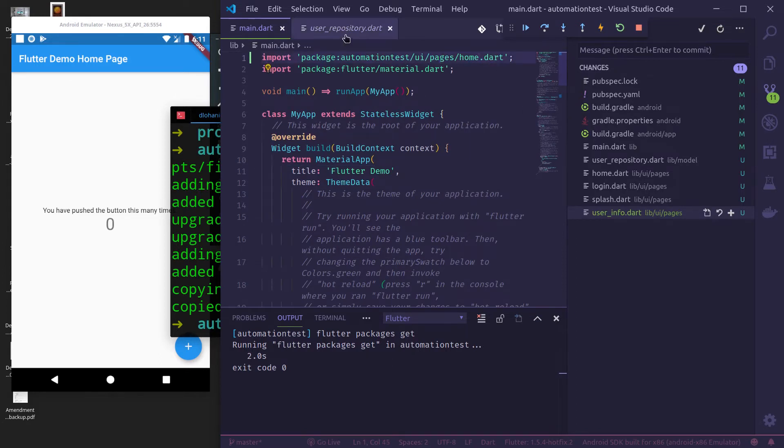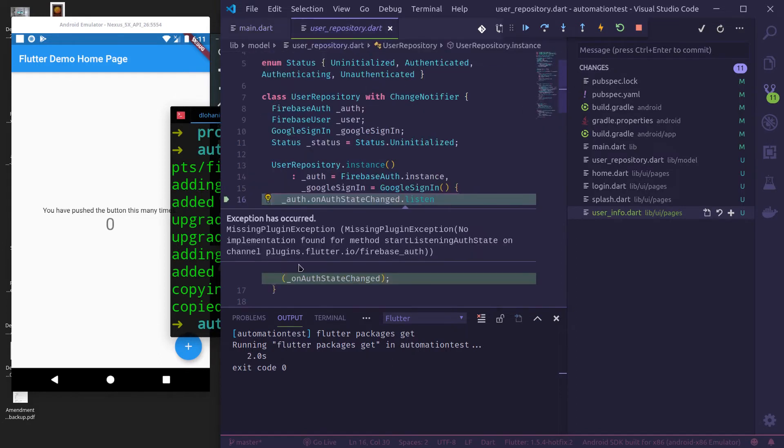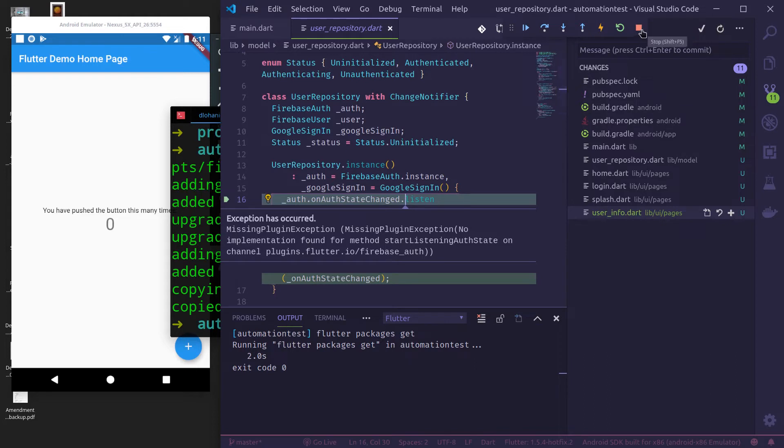And right now I'm getting missing plugin exception. This is because I have not rebuilt after adding Firebase Authentication. So let me just stop this.